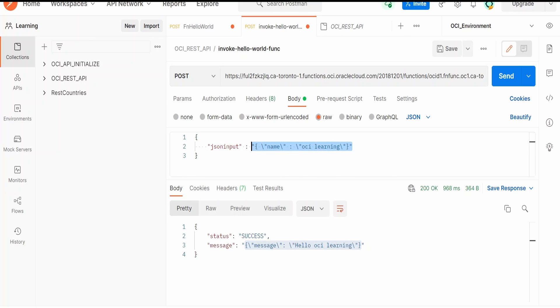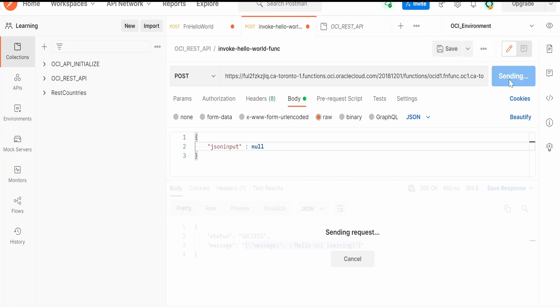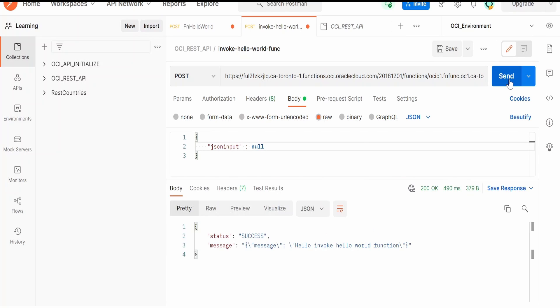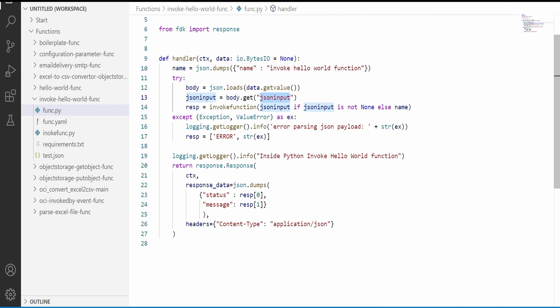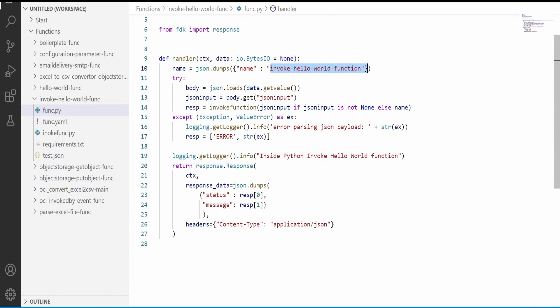Suppose in case I am passing this as empty, that is null. Let's see what response we will get. We are getting hello invoke hello world function. That is the default message what I have written over here in invoke hello world function.